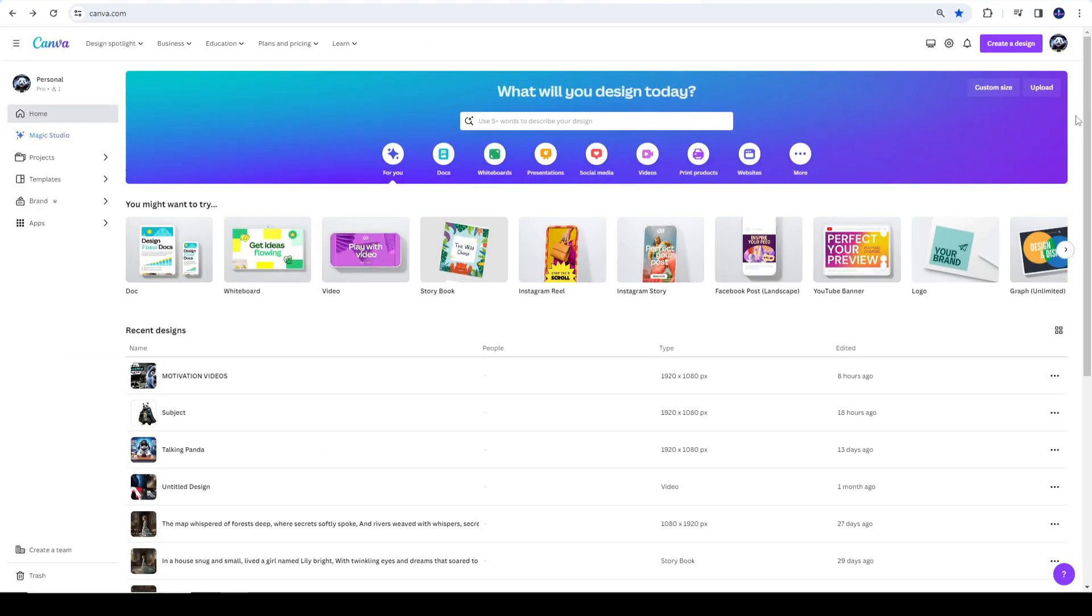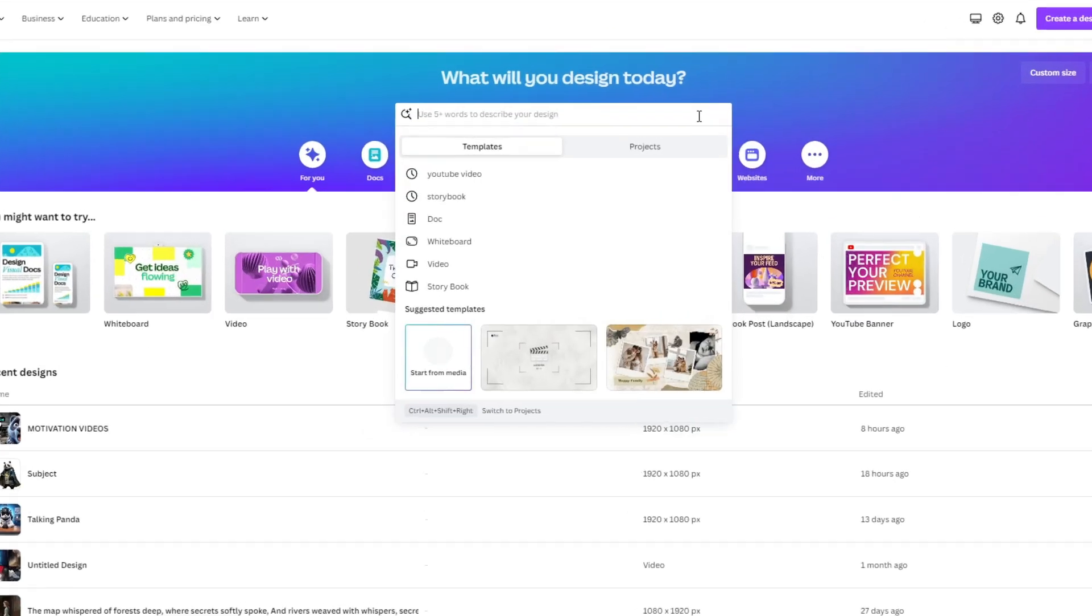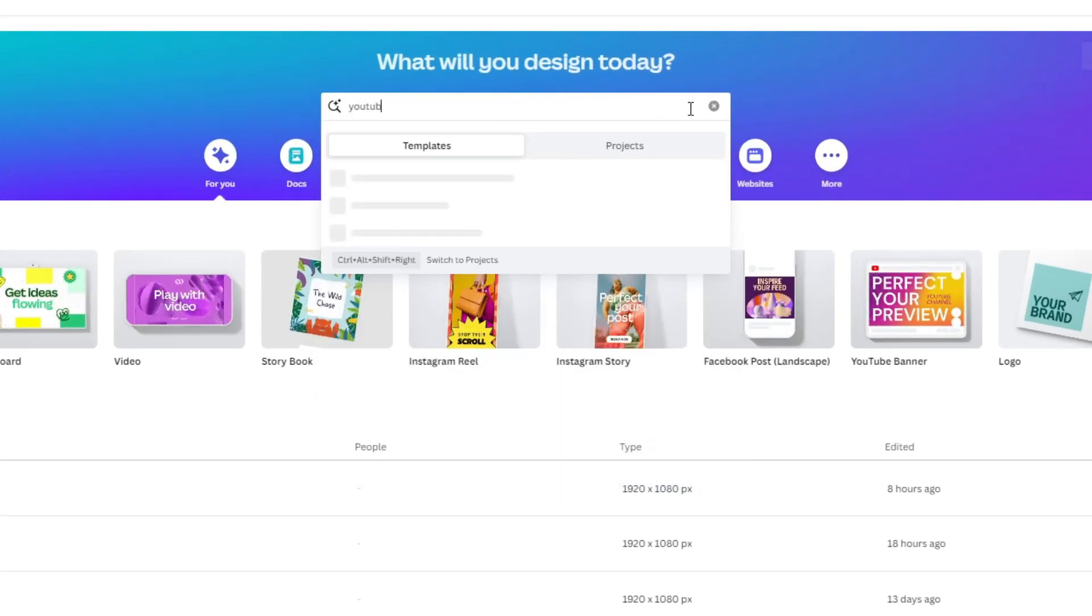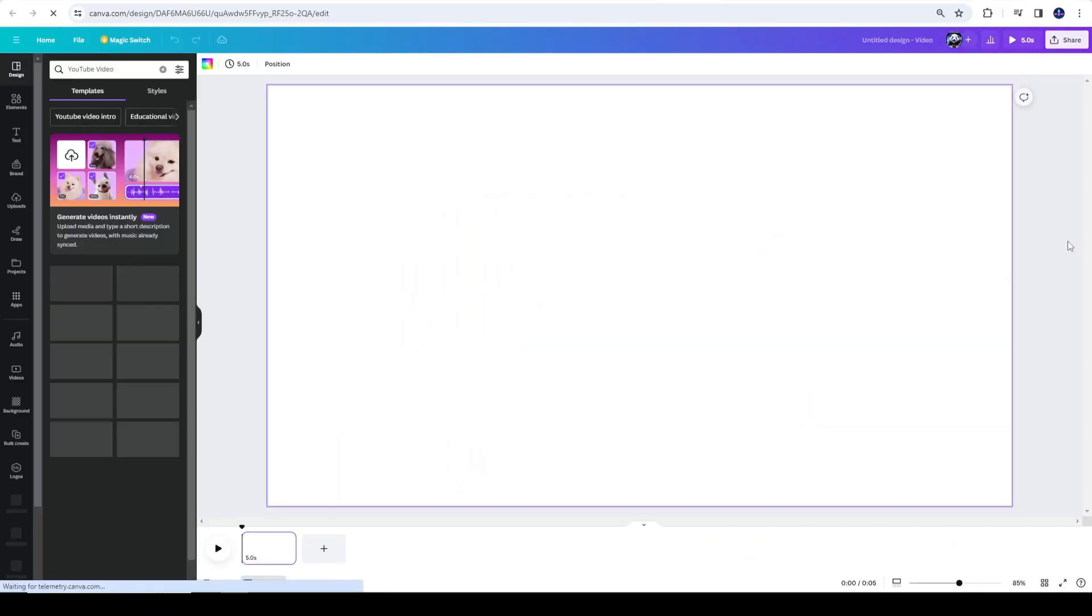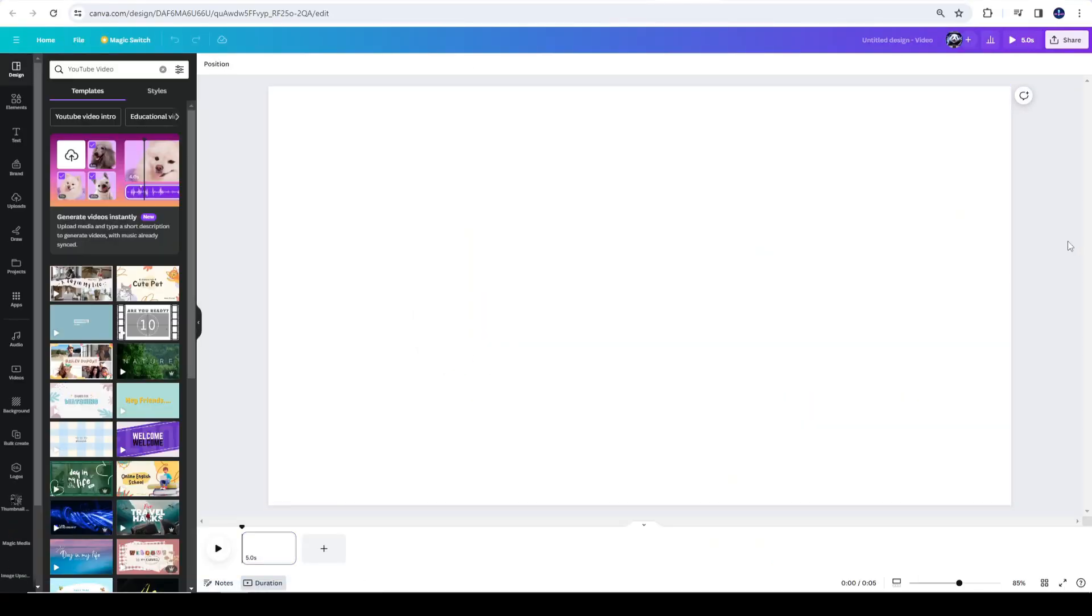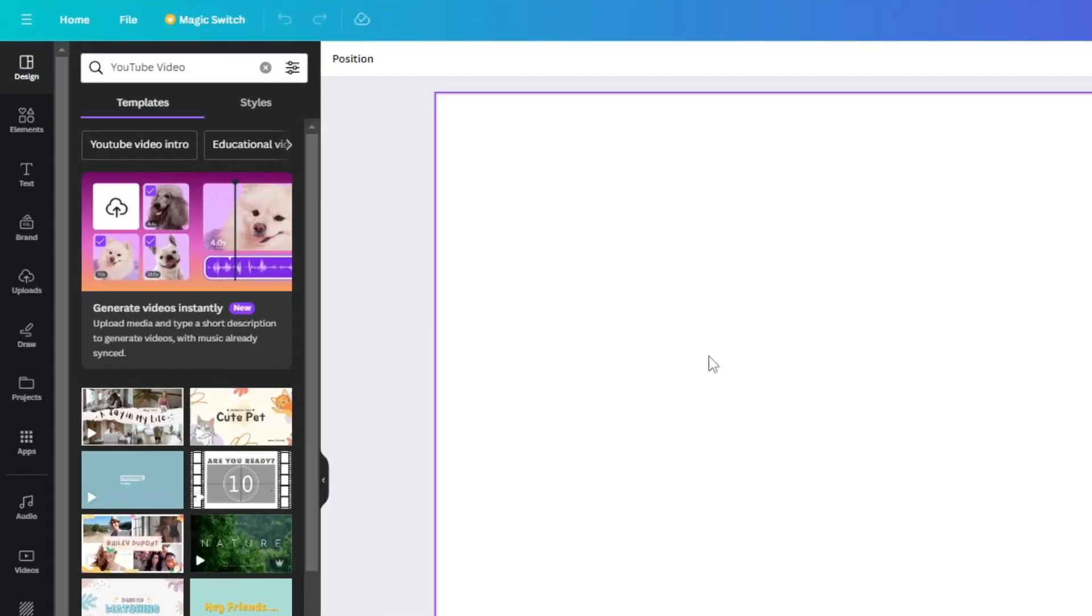Next, let's head over to Canva. Here in the dashboard, search for YouTube video. Then, click Create a blank YouTube video. Once you're in, use the Uploads feature to upload your images and background.